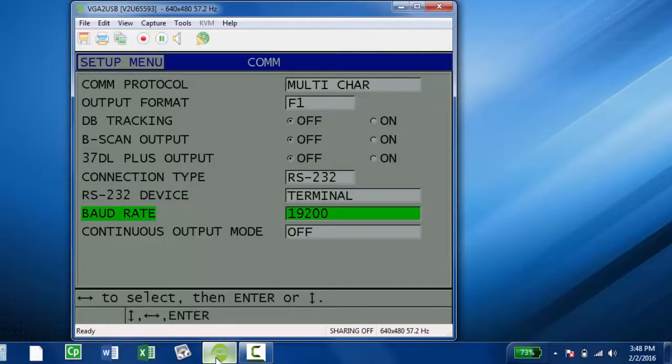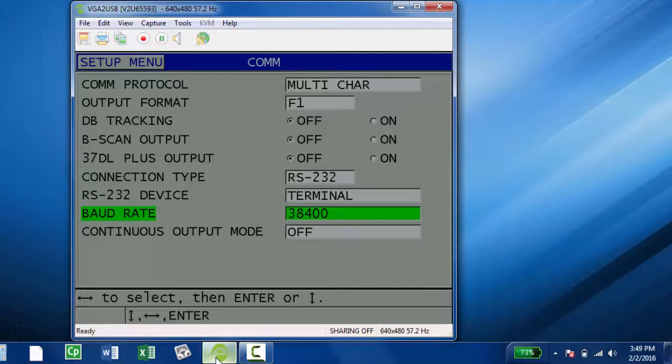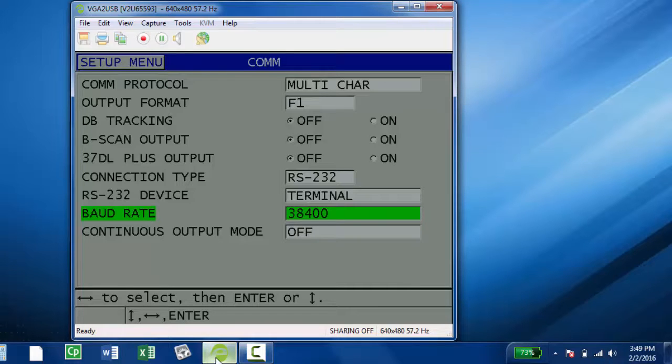From here you can choose your baud rate. I'm going to do 38400 for this video. You can press the red measure key.